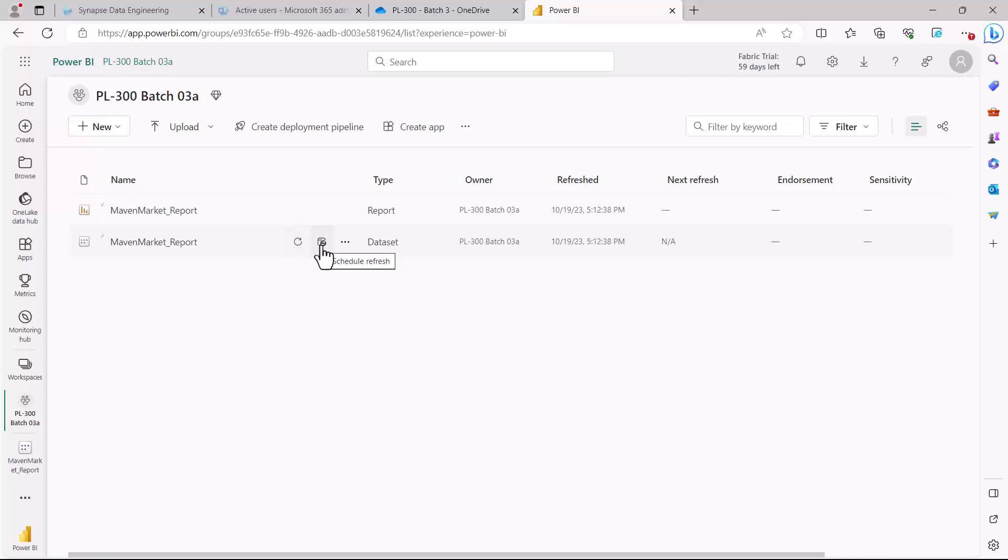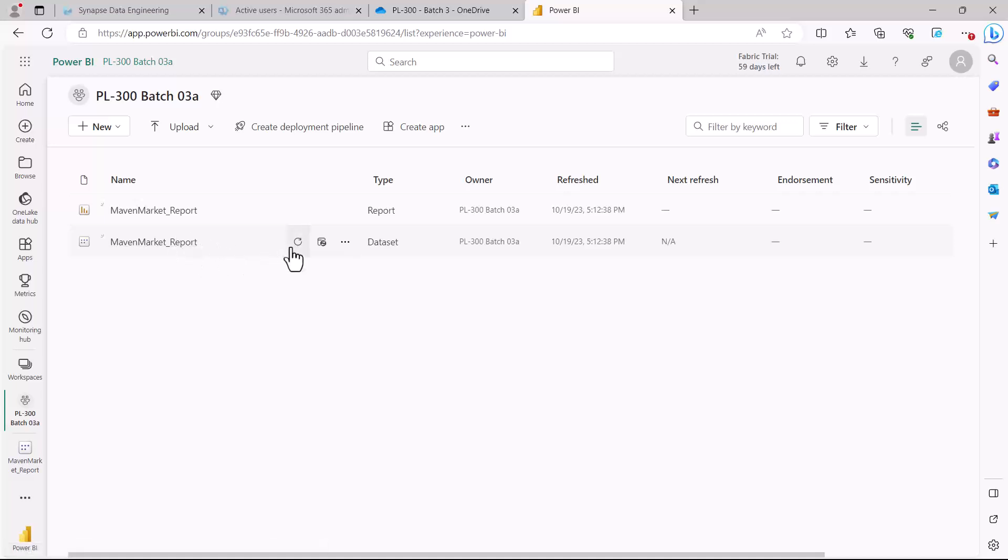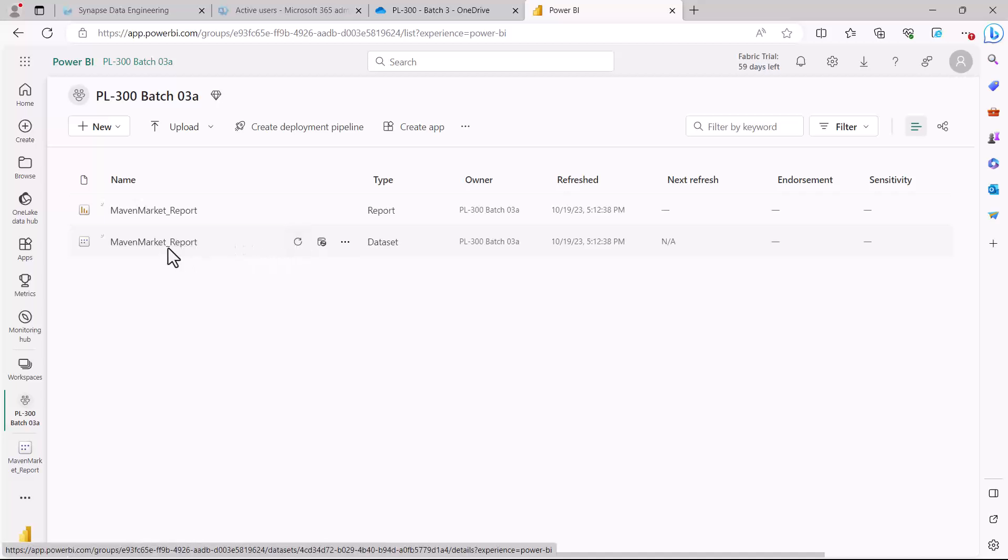Because this is a dataset that requires a data gateway—remember the files that we actually use, the data source which are CSV files, are on a computer or laptop—first you need to configure a data gateway.